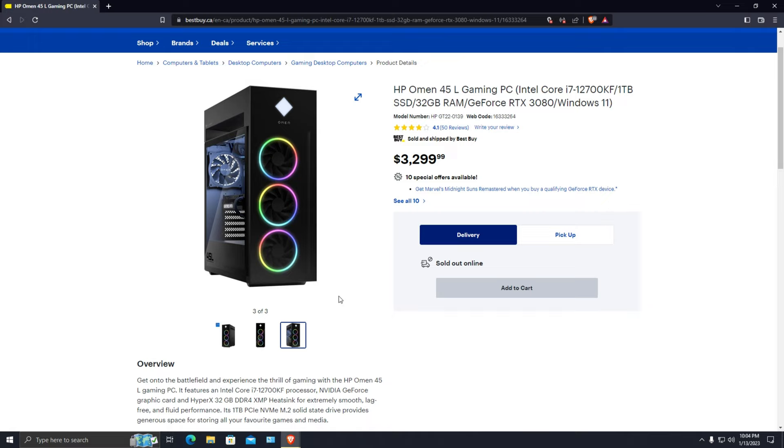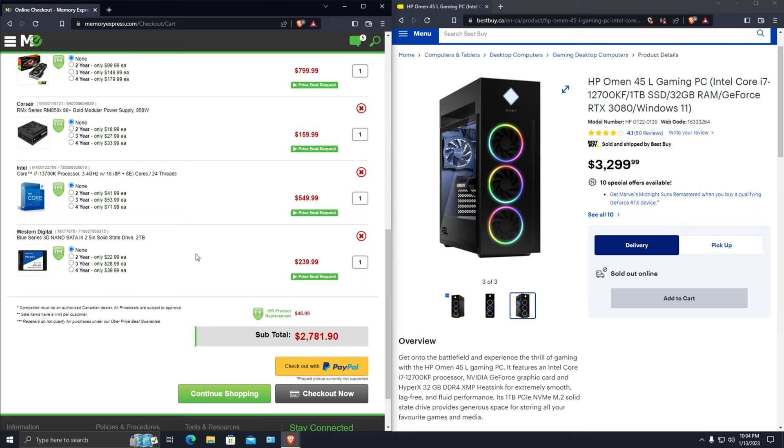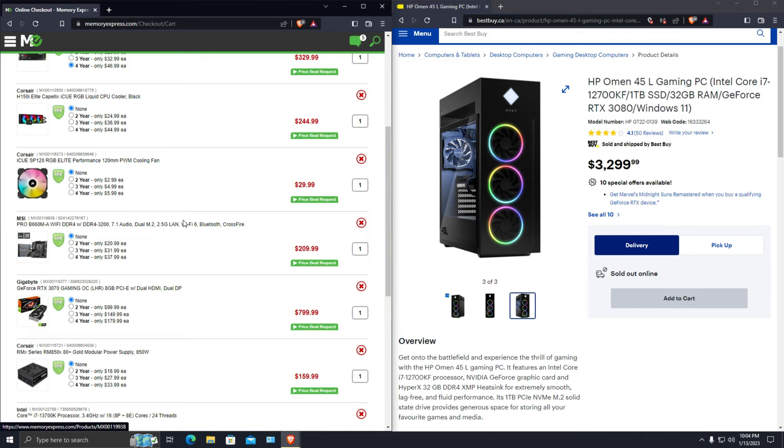Now we are going to do a side by side comparison of this computer with a custom built PC for the same price or even less. So let's go to that part of the video. The comparison is going to be from over here. These are the parts I have added into the cart from Memory Express.